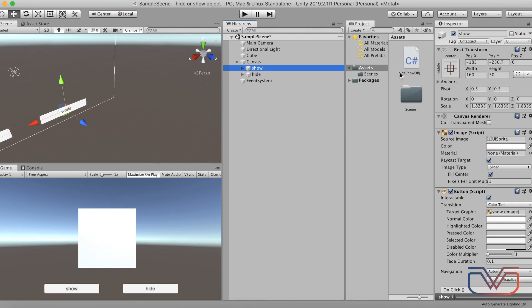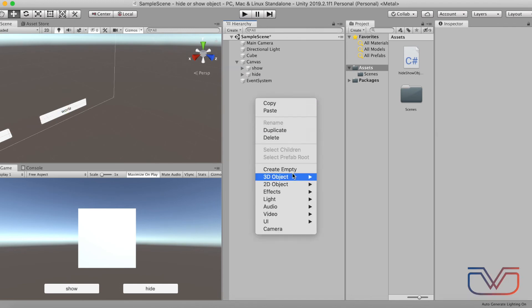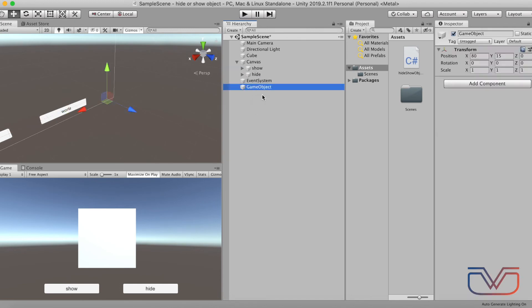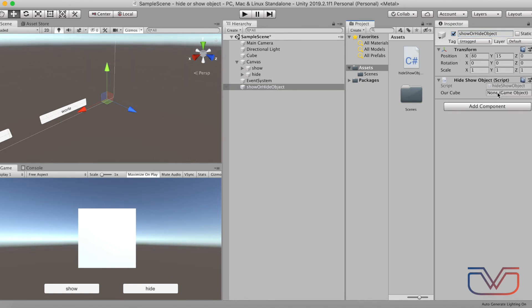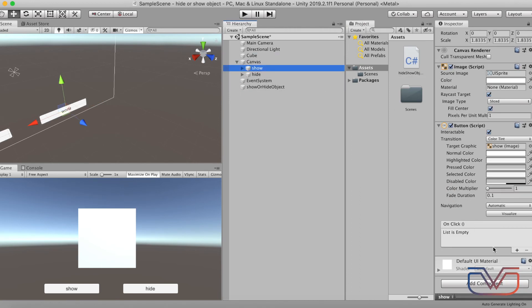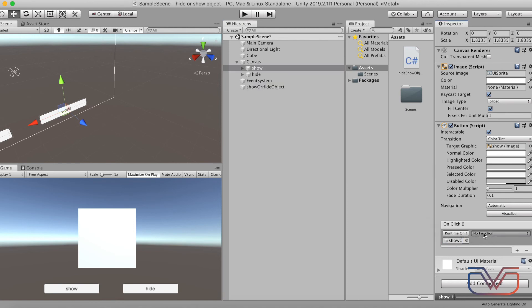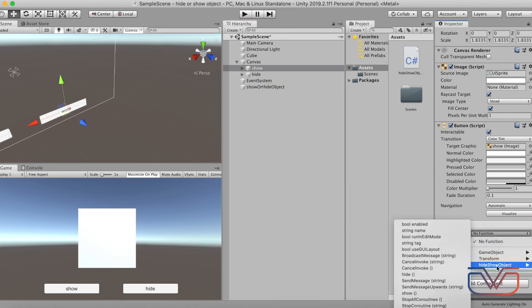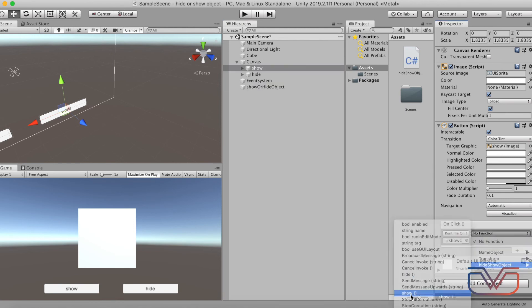Right click, select Create Empty to handle our script. Drag and drop the script, drag and drop the cube to the script. Select the Show button, go to OnClick section, then drag and drop the object, then select the script name and the show function.